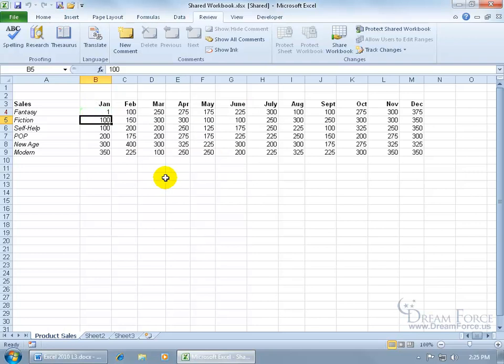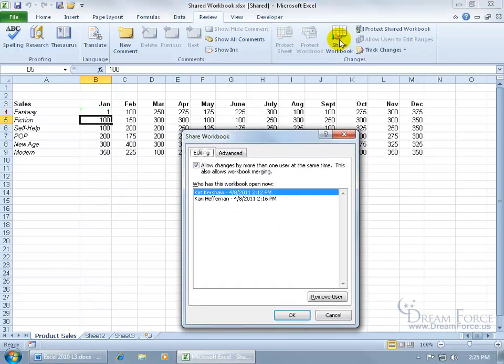And then as I mentioned, if I want to go ahead and turn off the share workbook, I can click on the button here and uncheck it.